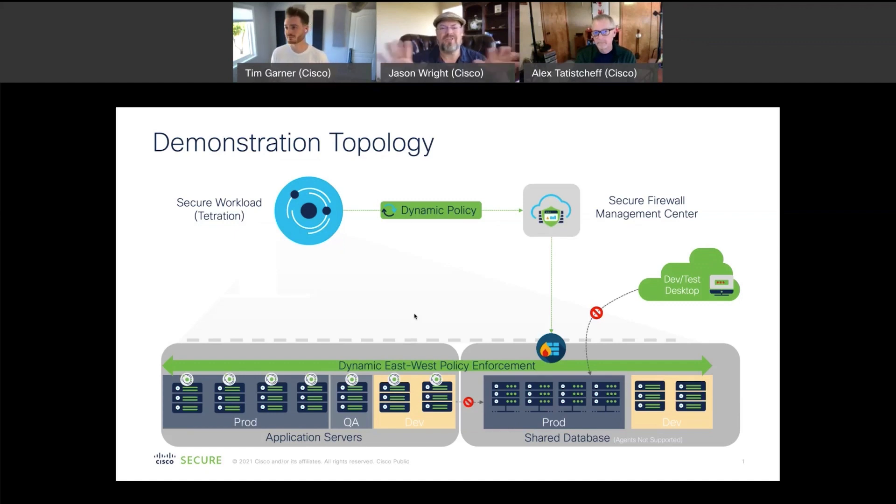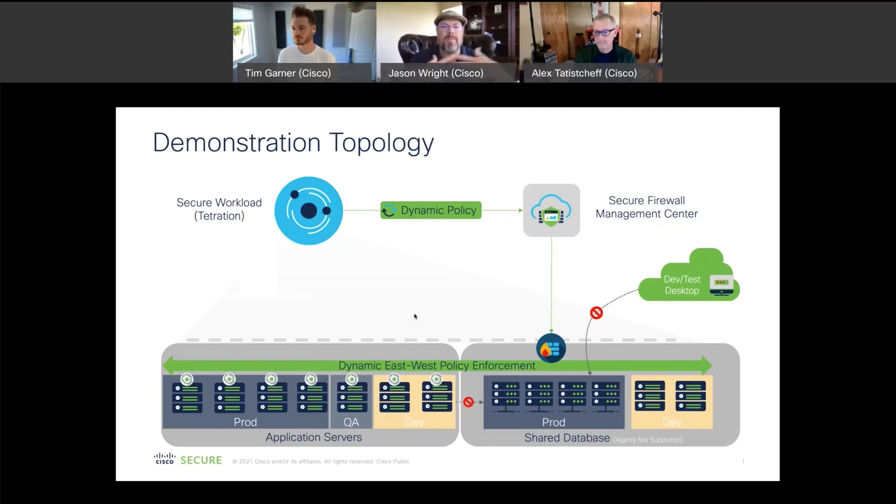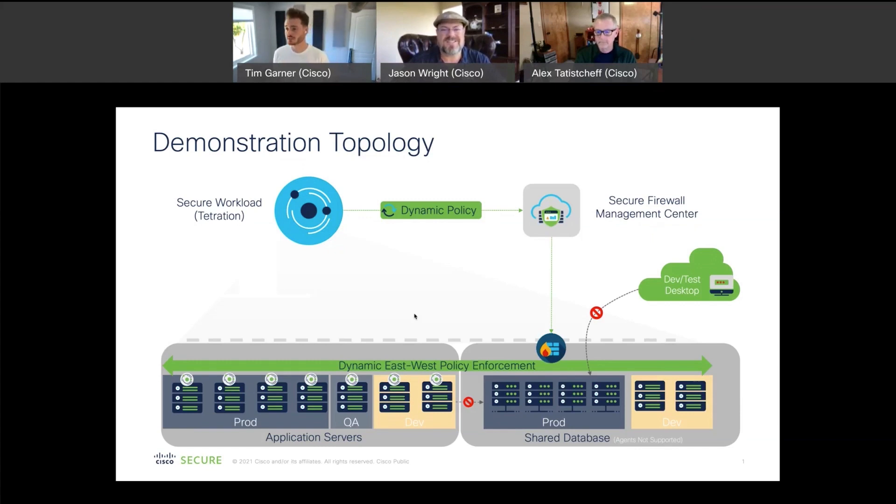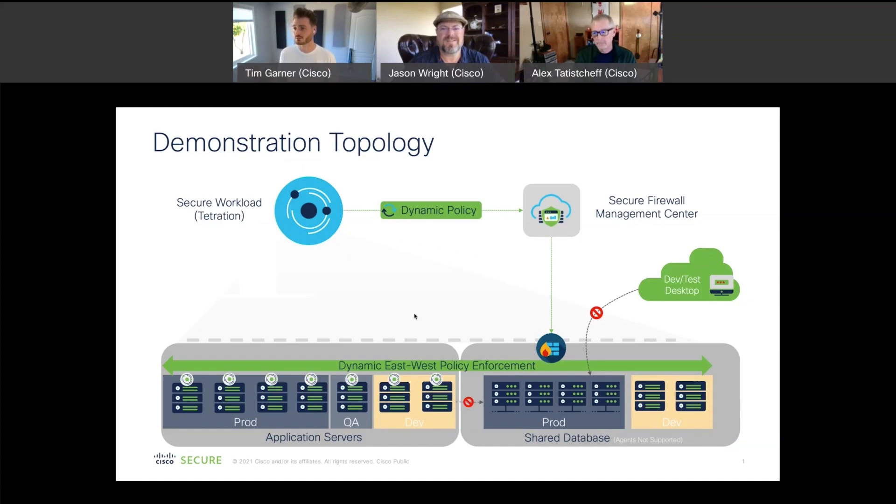Certainly a huge task for firewall administrators as the apps change and the environment changes. What you're really allowing is the NetOps team to start moving at the speed of DevOps. Secure workload is dynamically re-evaluating the state of the entire environment every 60 seconds to make sure the policy is kept in sync.